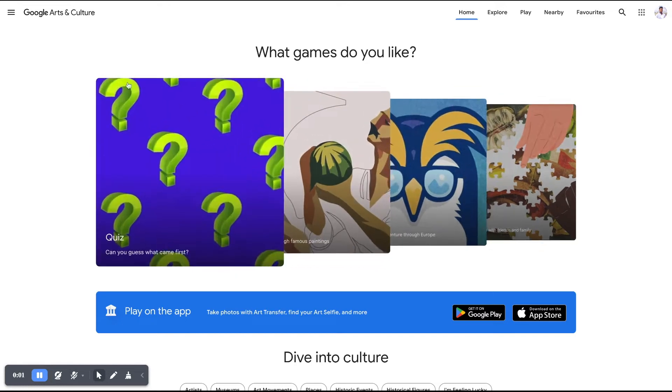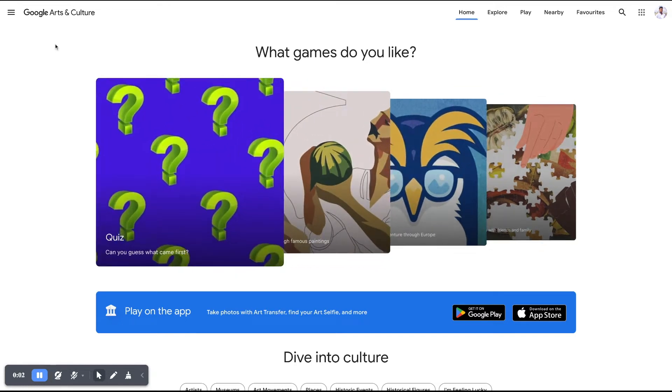Hey hello viewers, in this video we will talk about Google Arts and Culture application features.